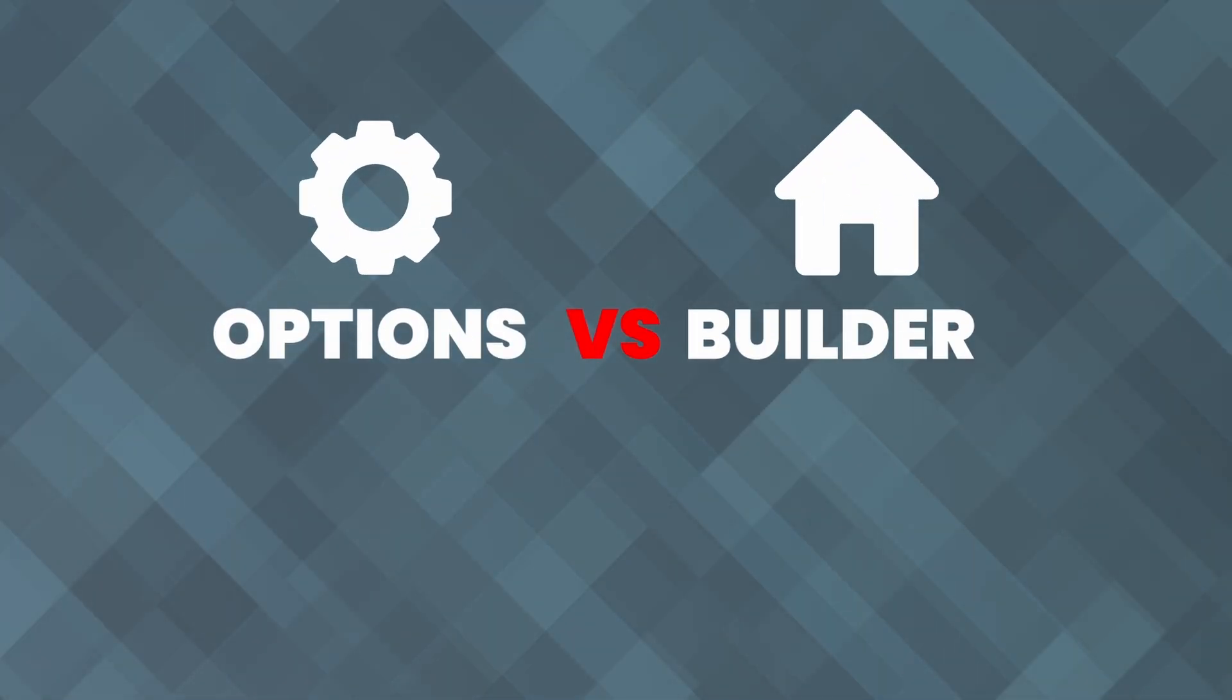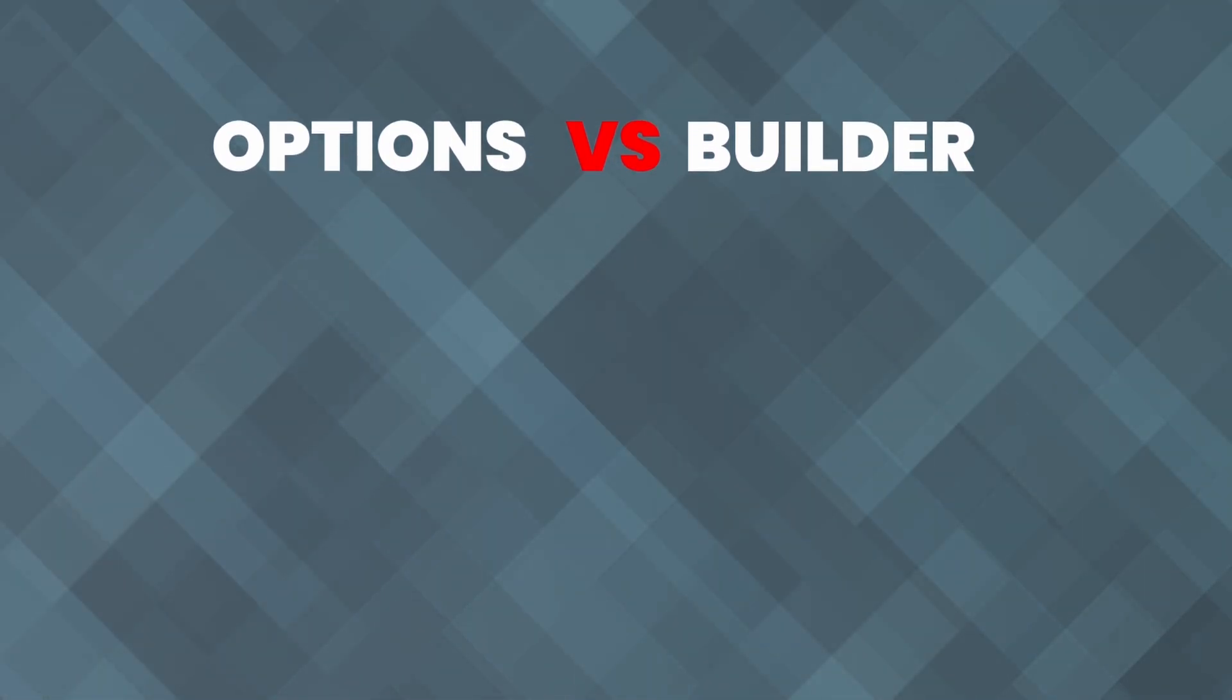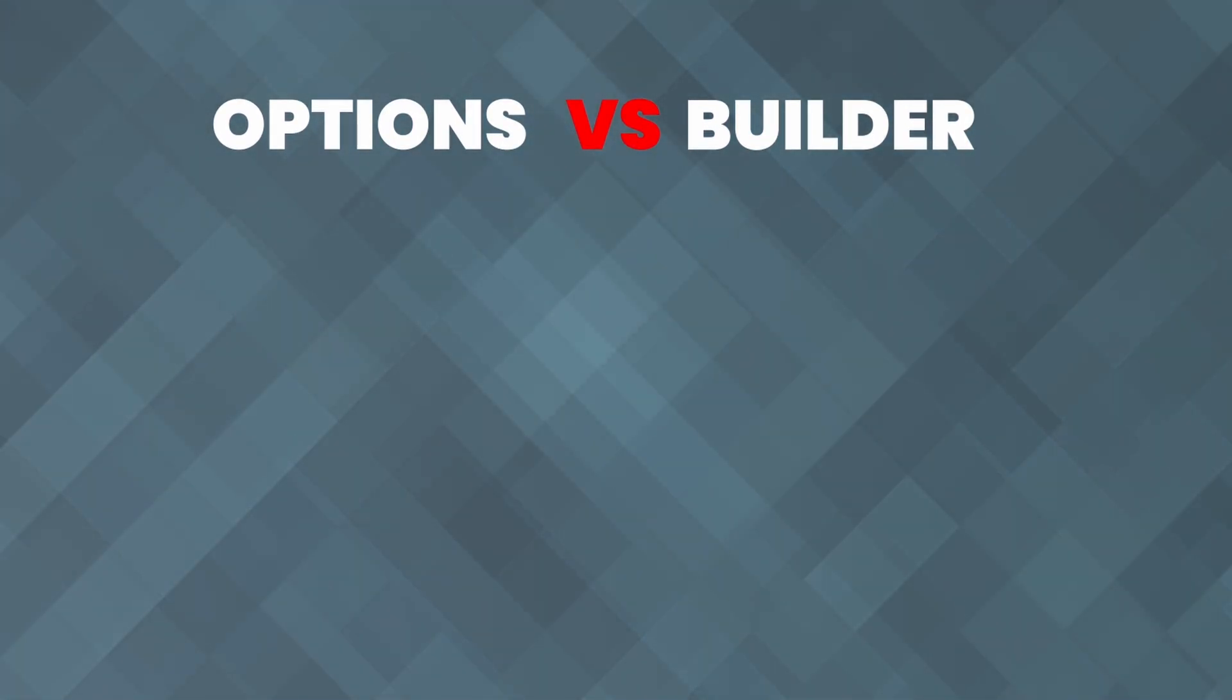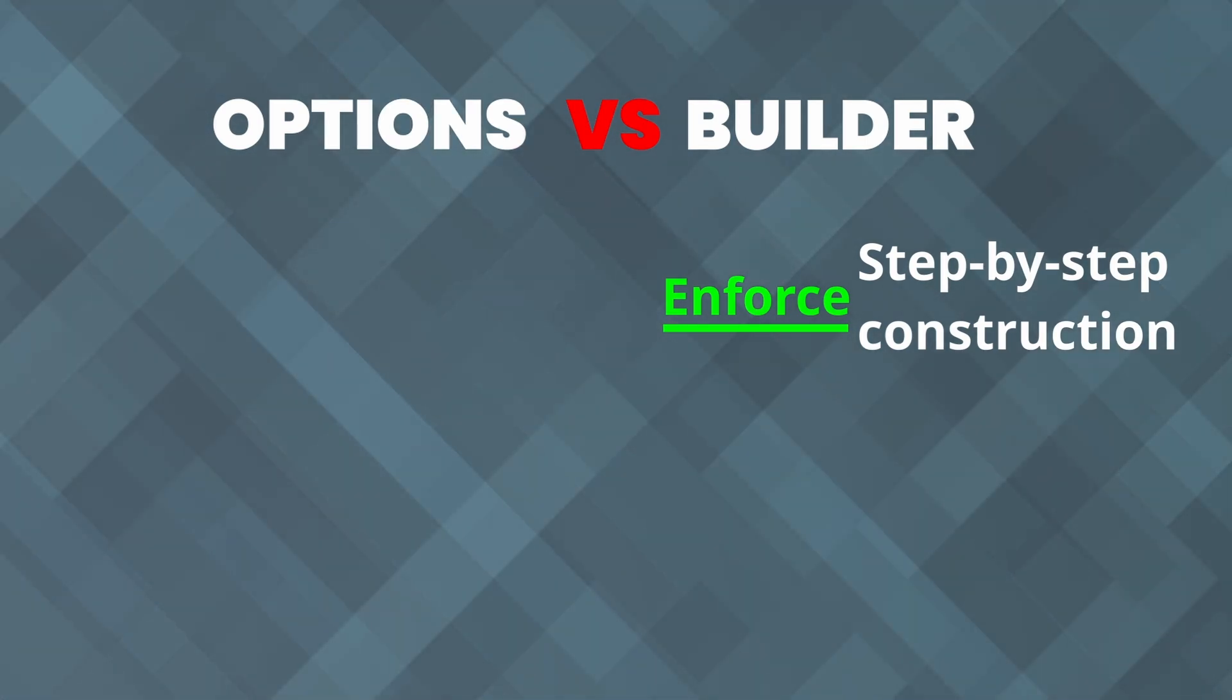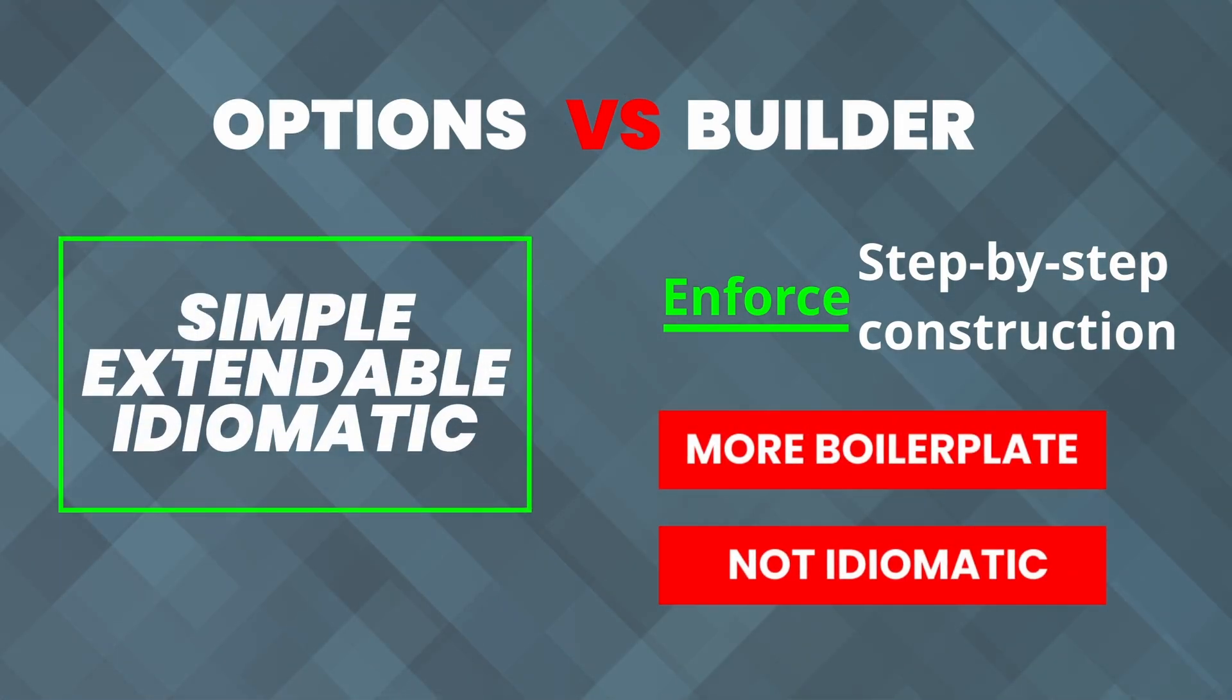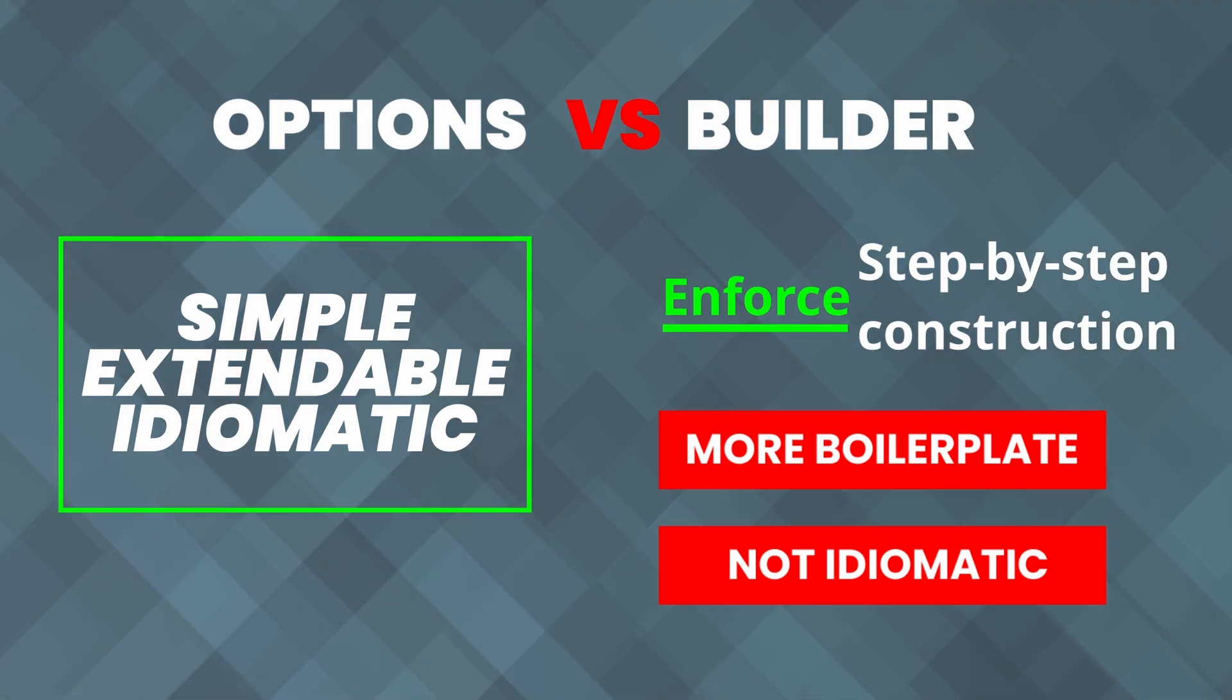Both the function options pattern and the builder pattern aim to solve the problem of configuring complex objects in a flexible and maintainable way, but they do so differently. Choosing between these patterns depends on the specific needs of your project. For most Go applications, the function options pattern is more idiomatic and aligns well with Go's simplicity and flexibility.